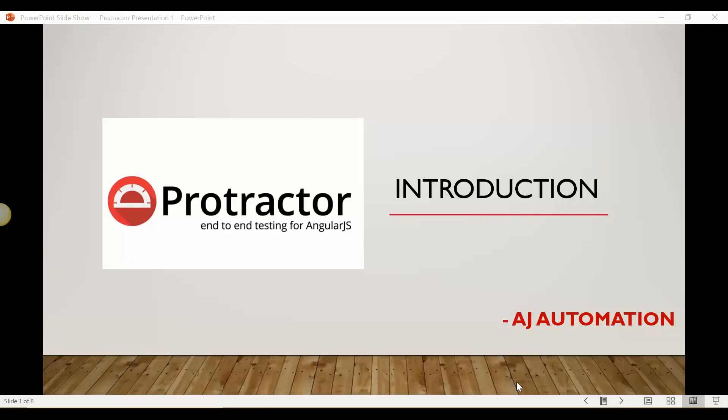Hello guys, this is AJ and welcome back to AJ Automation. From this video I am going to start a new series on the Protractor tool. In this series we are going to learn how you can use Protractor for end-to-end testing for Angular and AngularJS applications. I'm going to cover from the basics — what exactly Protractor is — and we will see how you can perform end-to-end testing using the Protractor tool.